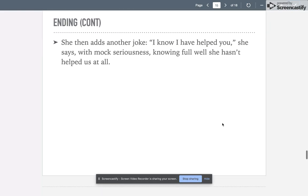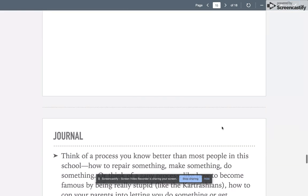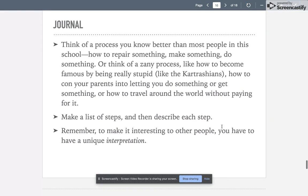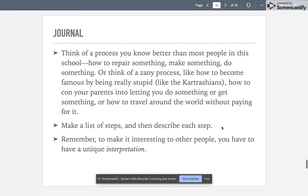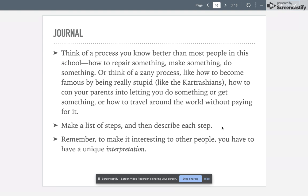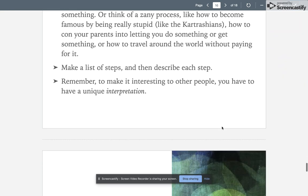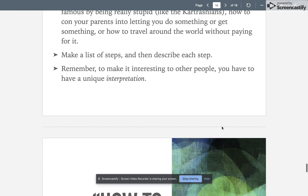For this paper, I want you to think of a process that you know better than most people in your school—how to repair something, make something, do something. Or think of something zany, like how to become famous by being really stupid like the Kardashians, how to con your parents into letting you do something or get something, or how to travel around the world without paying for it. Make a list of your steps and then describe each step. Remember, to make it interesting to other people, we've talked multiple times, it has to be unique and it has to mean something.